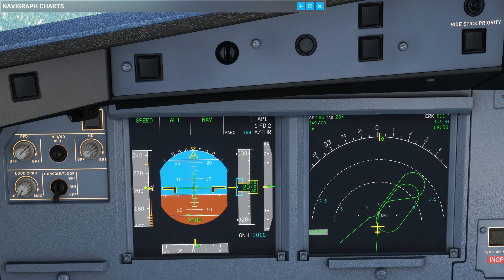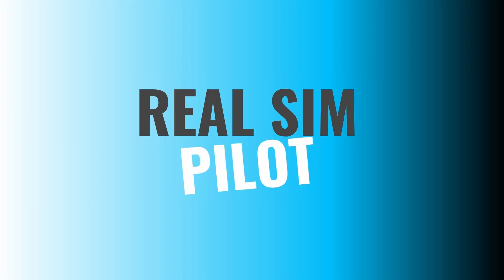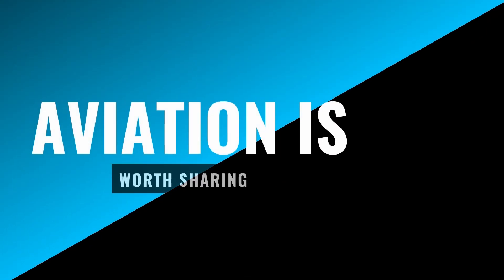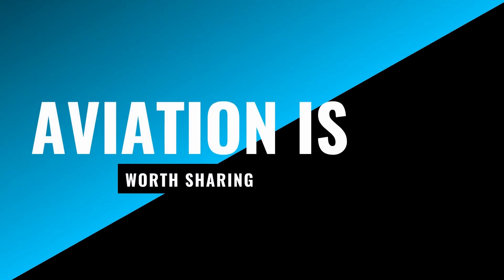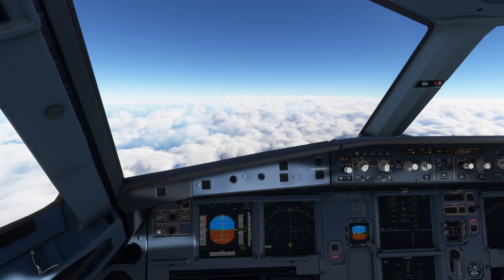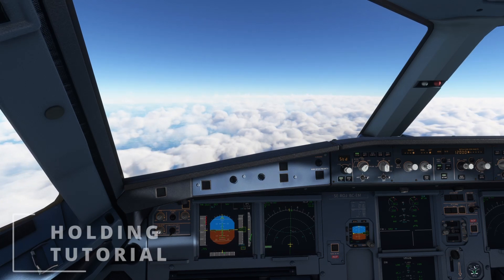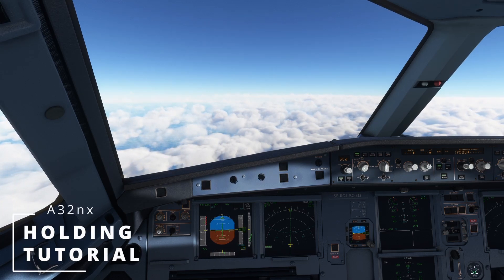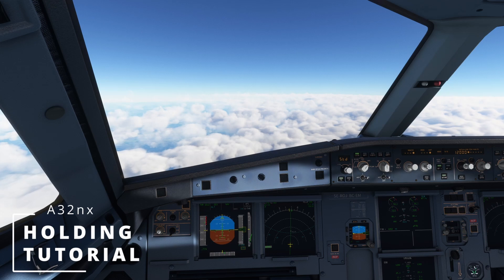It's finally here — holding patterns in the A32NX, that's up next. Hello sim pilots and welcome back to another Microsoft Flight Simulator video in the FlyByWire A32NX. It's been a while since our last video, it's good to be back, and today we're going to do some holds.